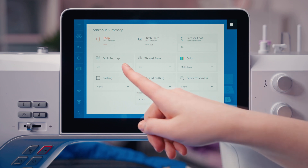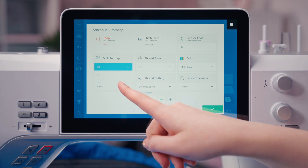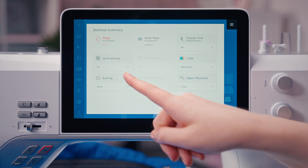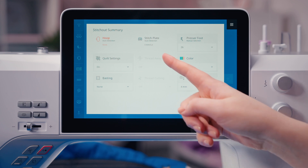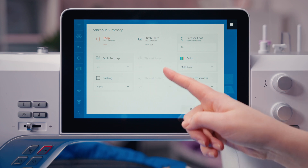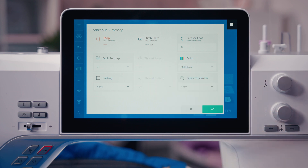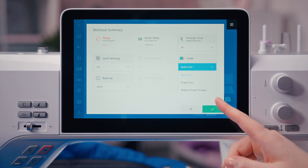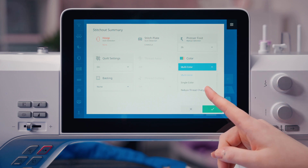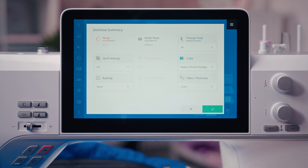Activate the quilt settings — this will turn off the thread cutter and the thread away mode. It is also possible to reduce the thread changes in color. This ensures that your combined quilt designs will stitch out continuously.